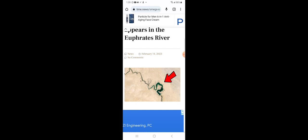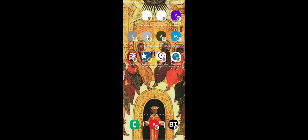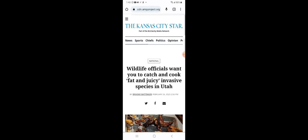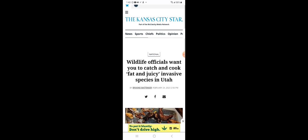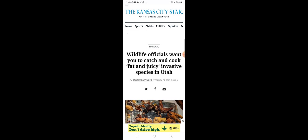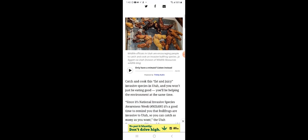I had another article I wanted to bring out. It says Wildlife officials want you to catch and cook fat and juicy invasive species in Utah. These are frog legs, which I've never tasted before. If any of y'all ever seen Norbert, that's what he reminds me of. It's disgusting. I don't see how people can eat this.